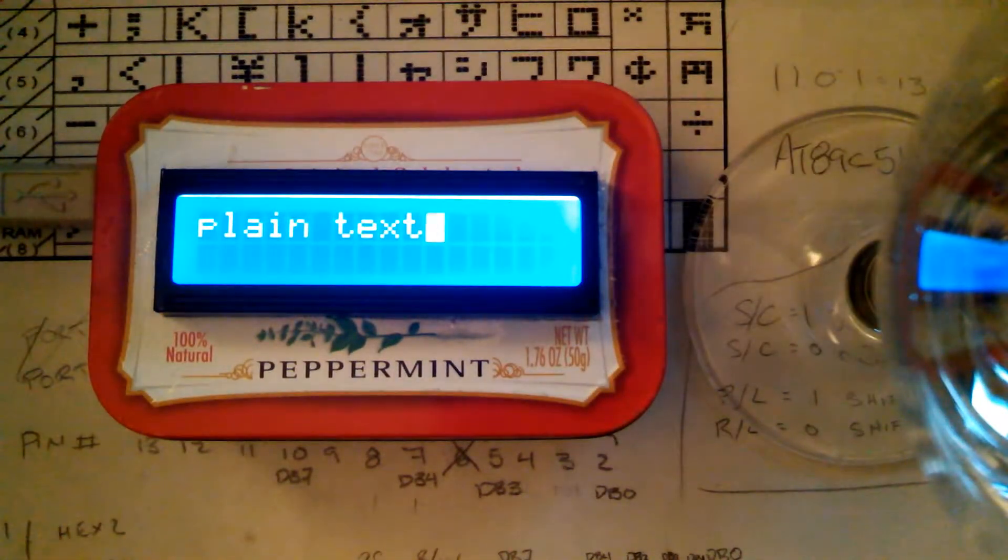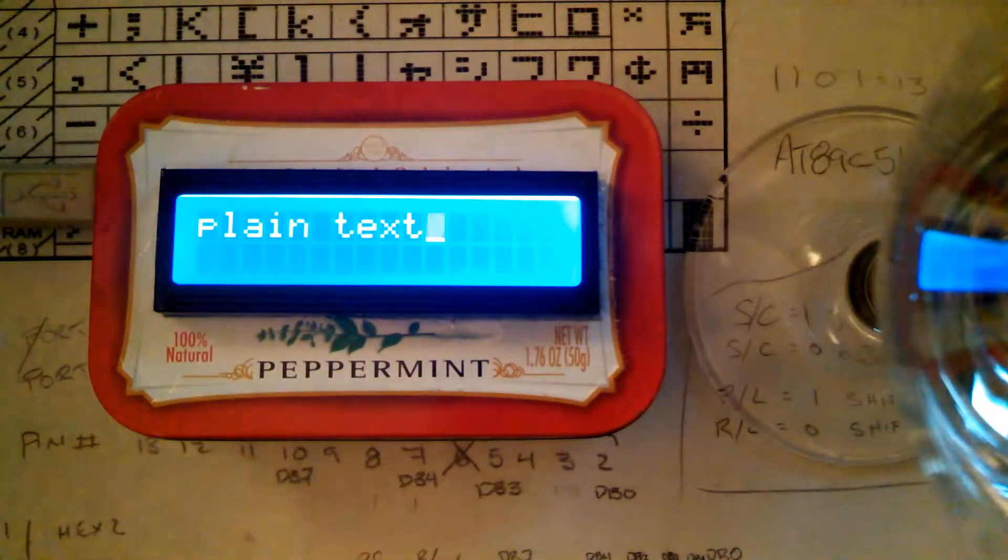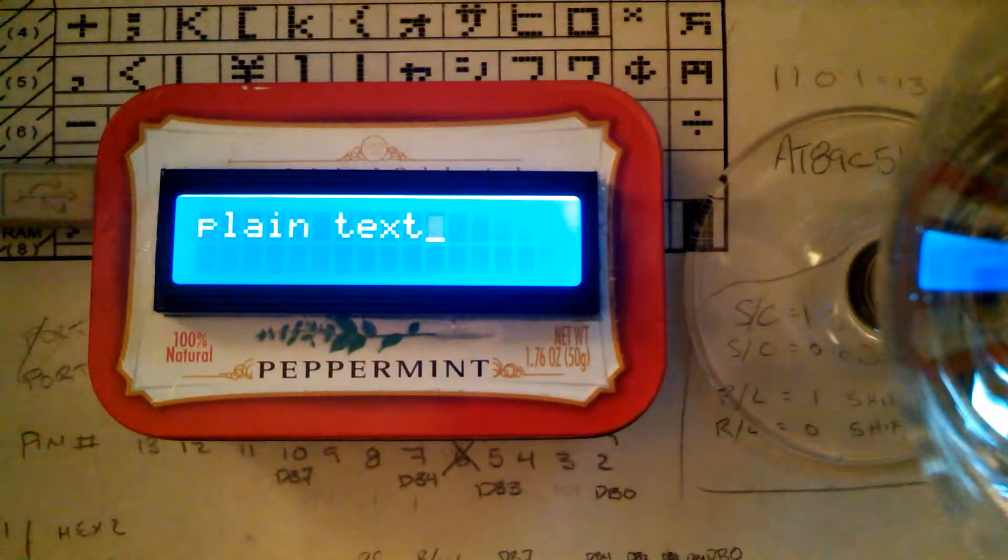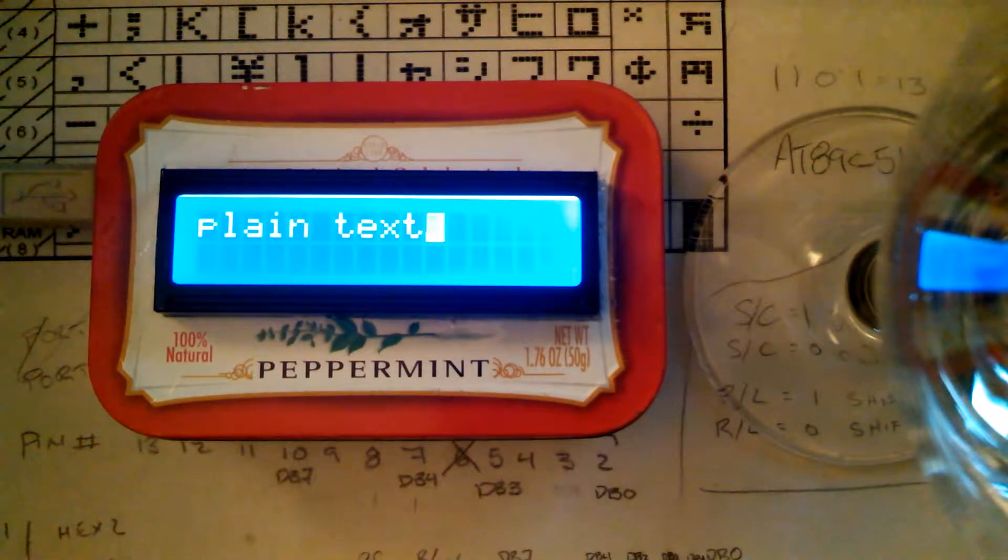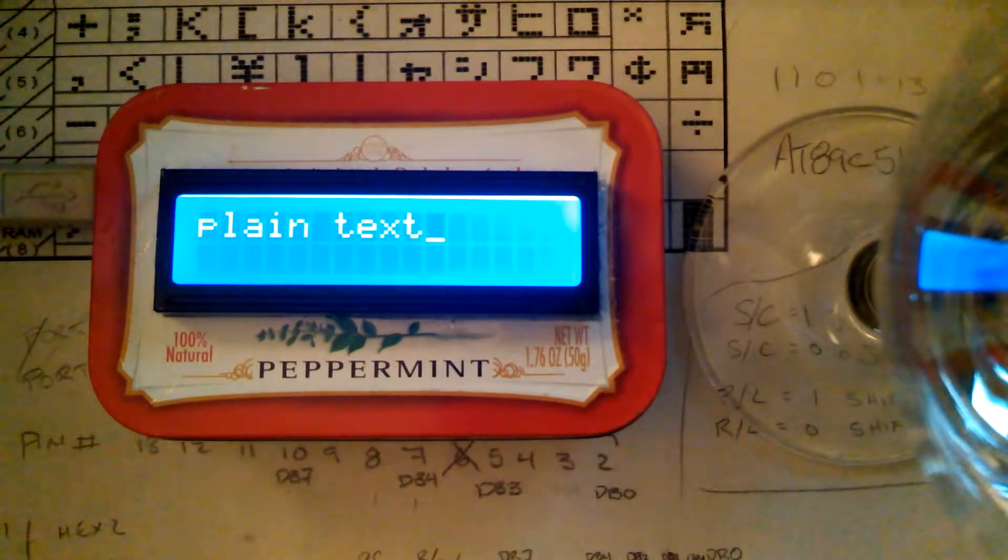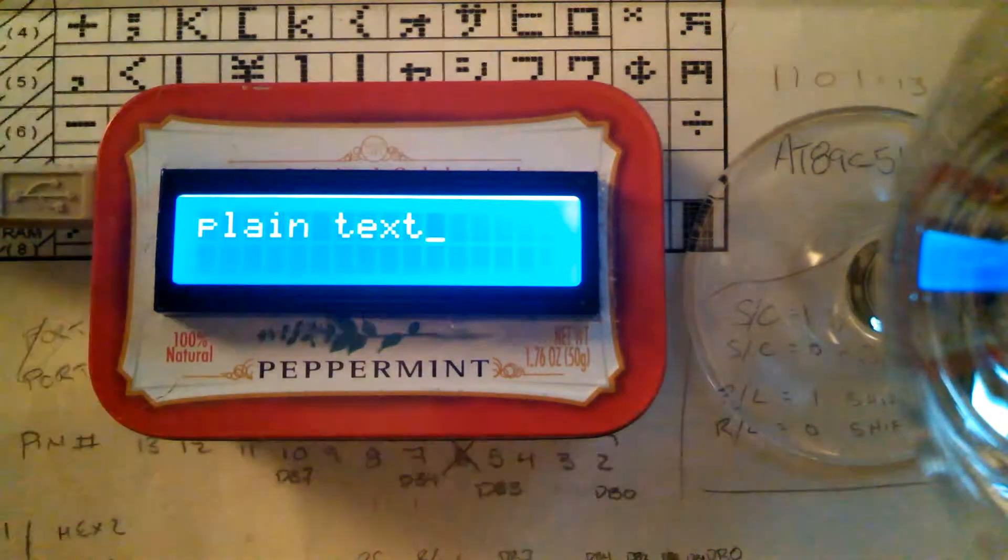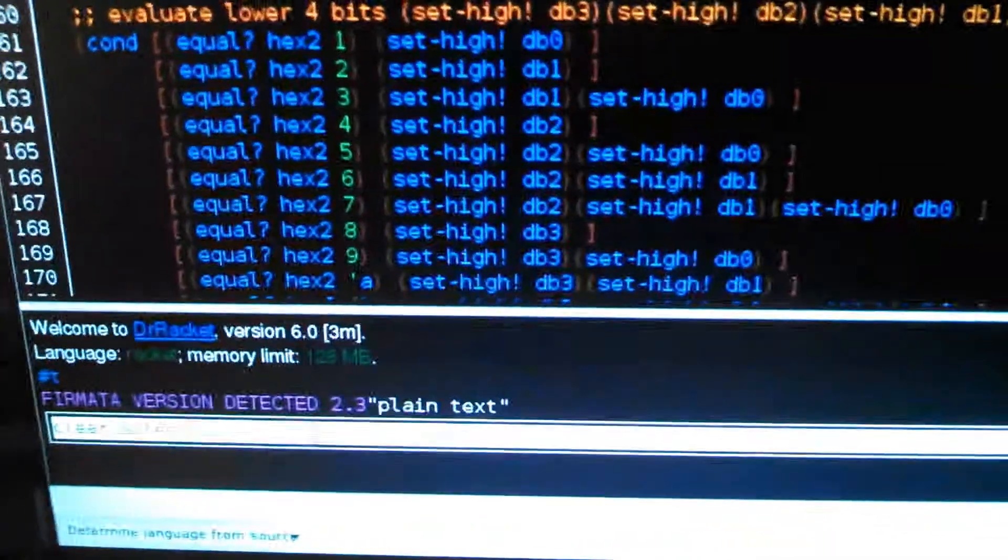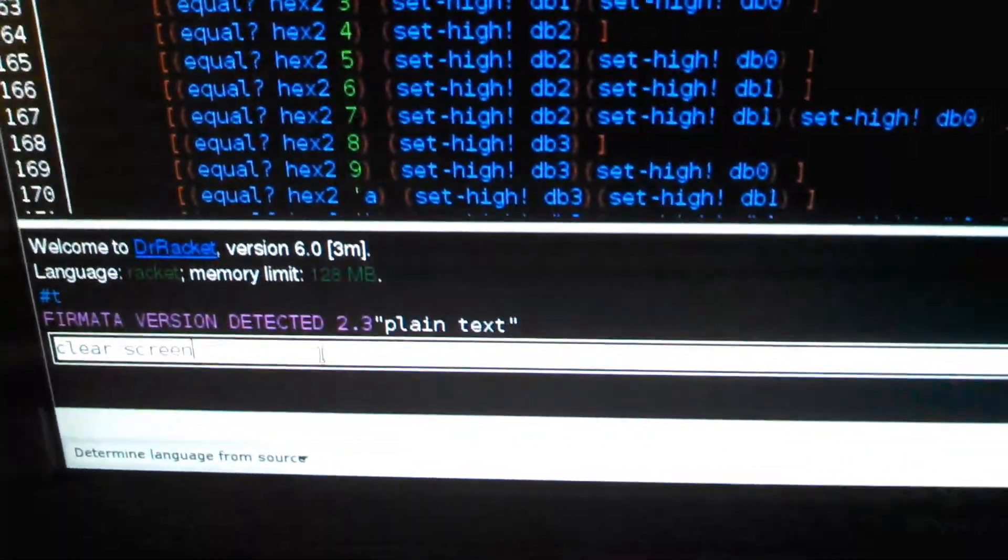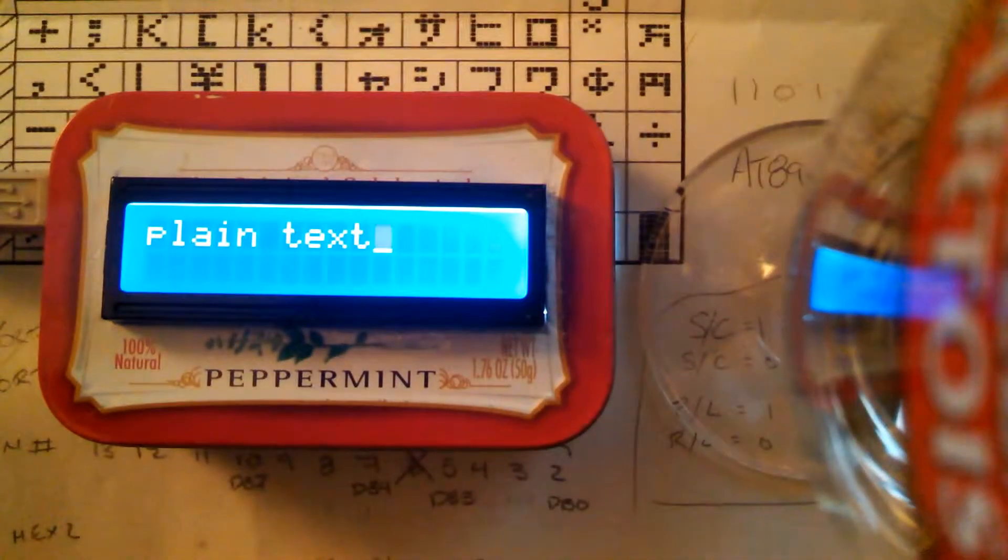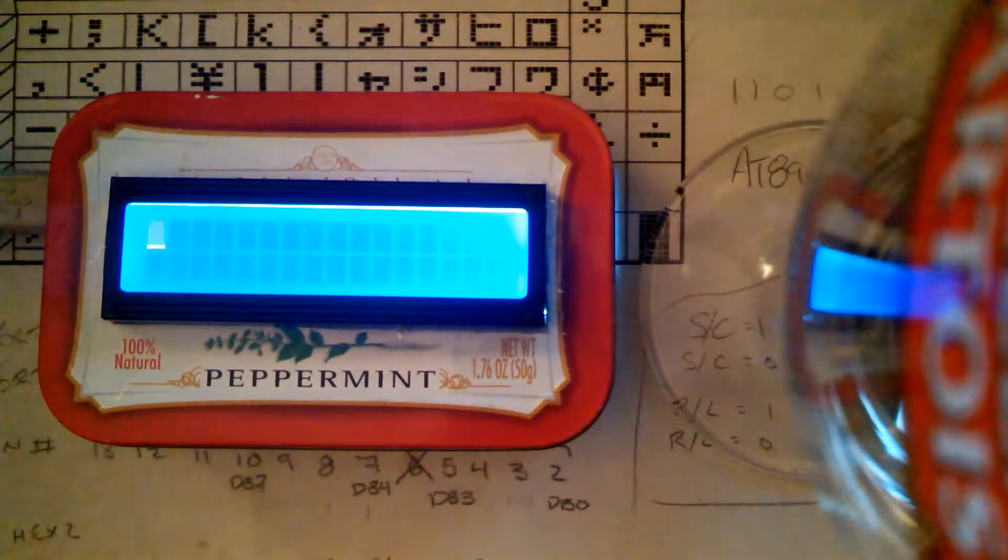Now, this also accepts commands that are unquoted. So if I want to clear the screen, I use the clear screen command right there. And bink, screen got cleared.